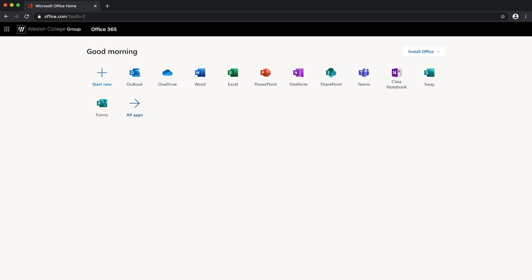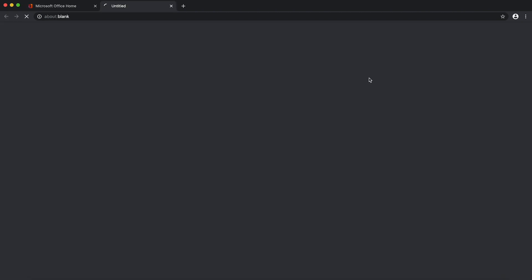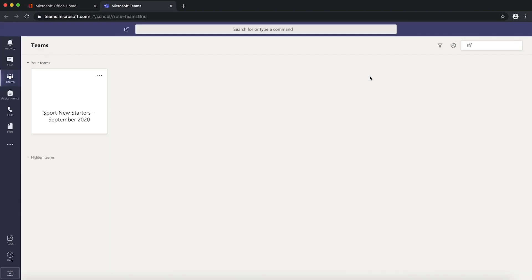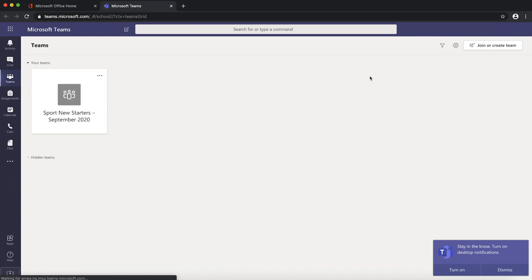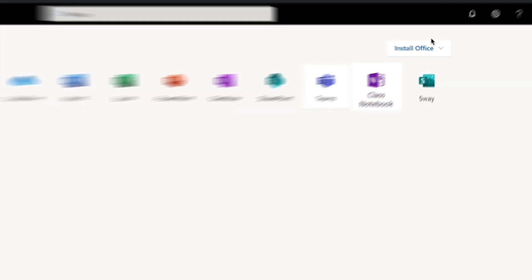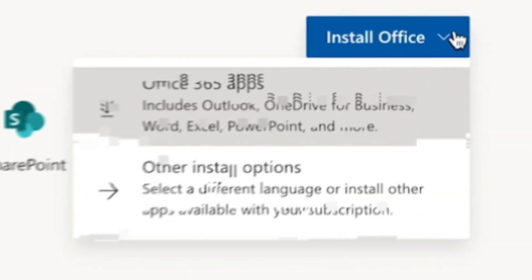From here you'll be able to access the Teams desktop app as well as the full Office 365 suite completely free. To download all of these programs click the install office button.